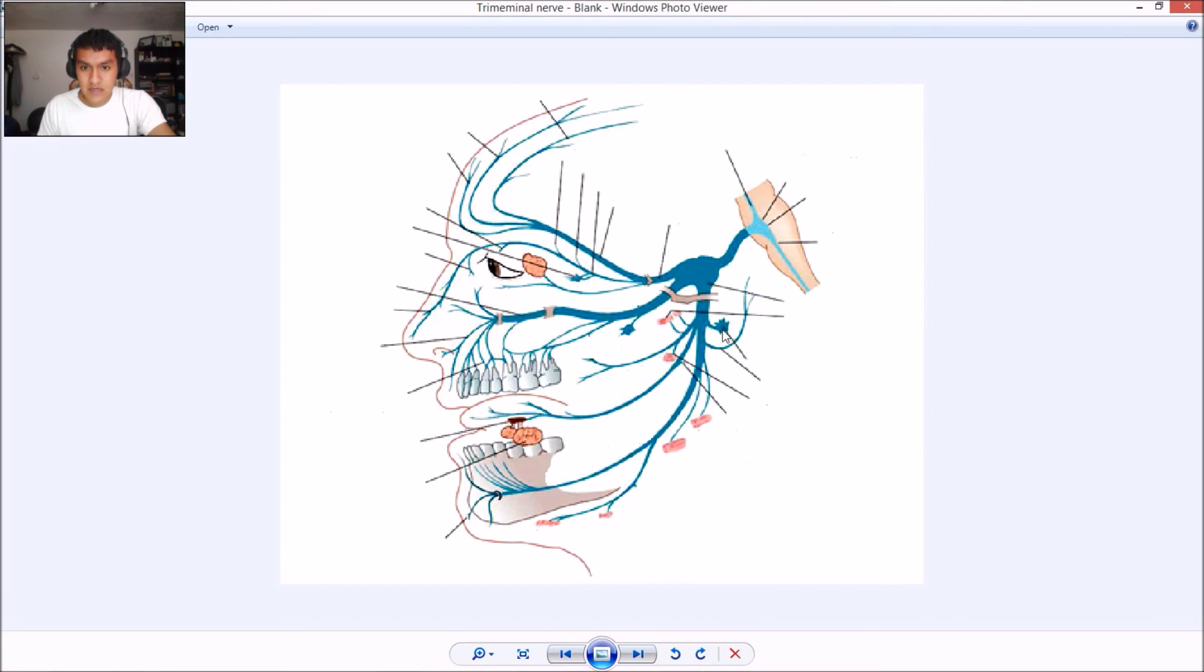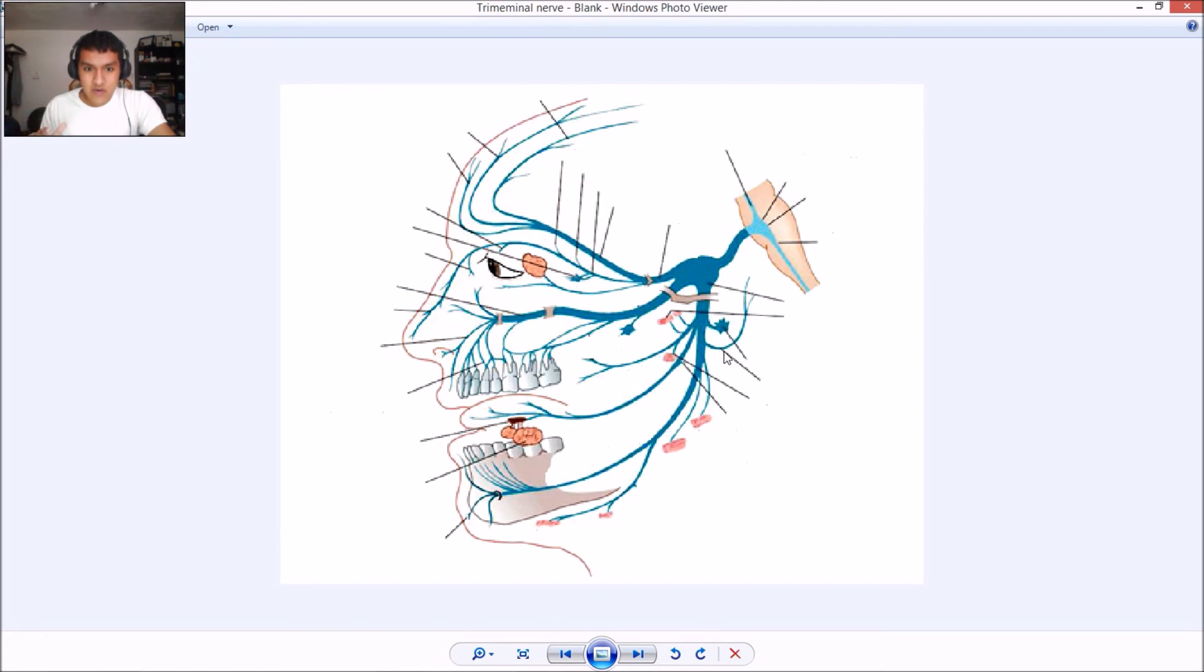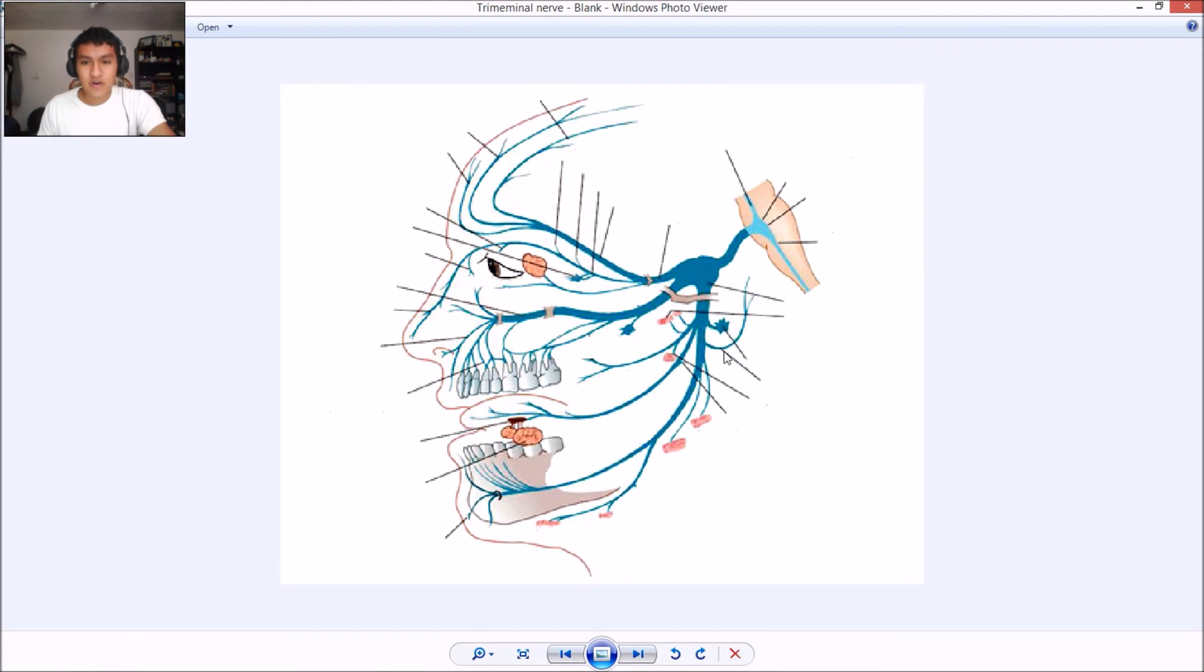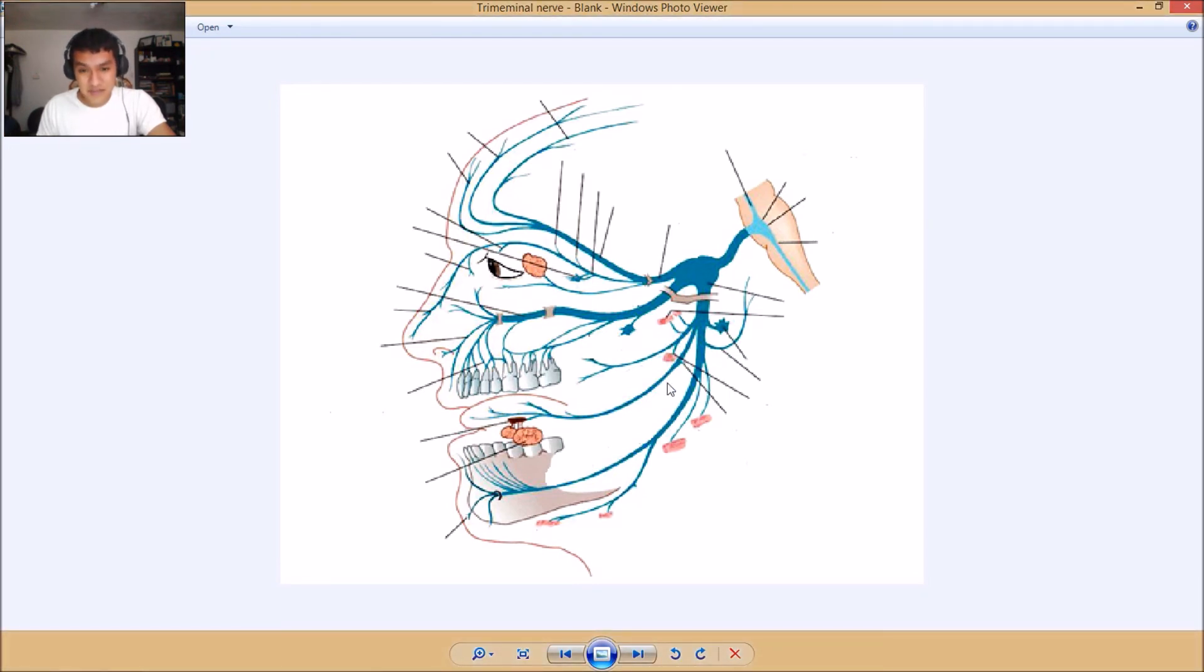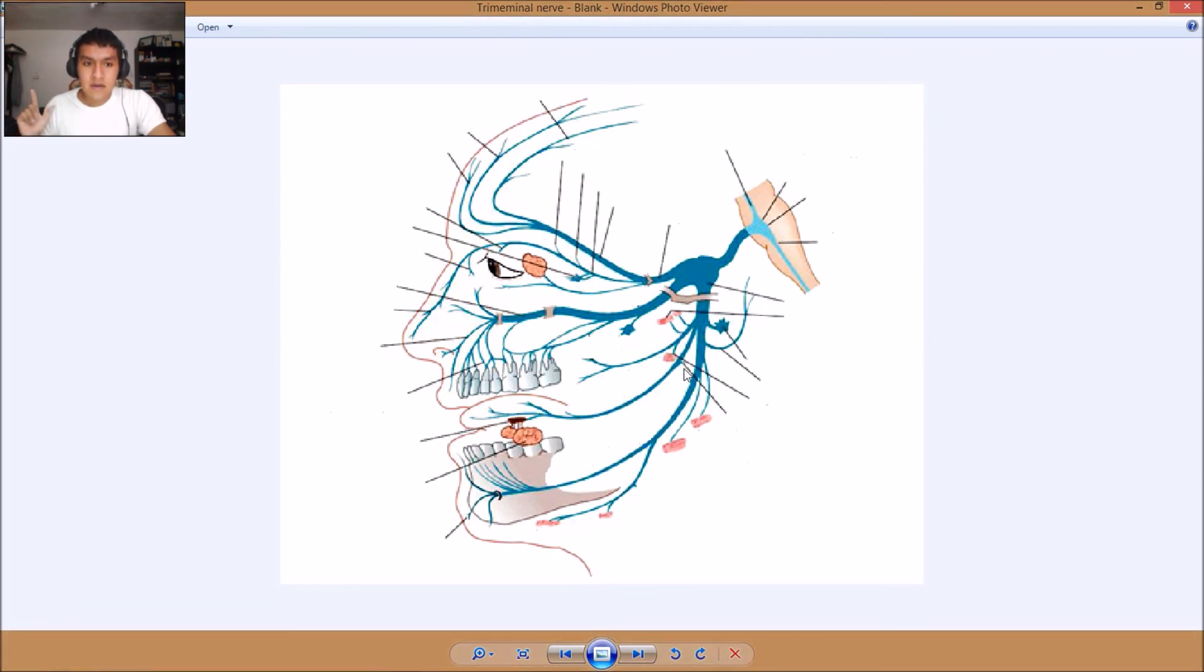And then right here, almost done. Right here we have the otic ganglion. Right here we have the auriculotemporal nerve. That was something else, that long word.